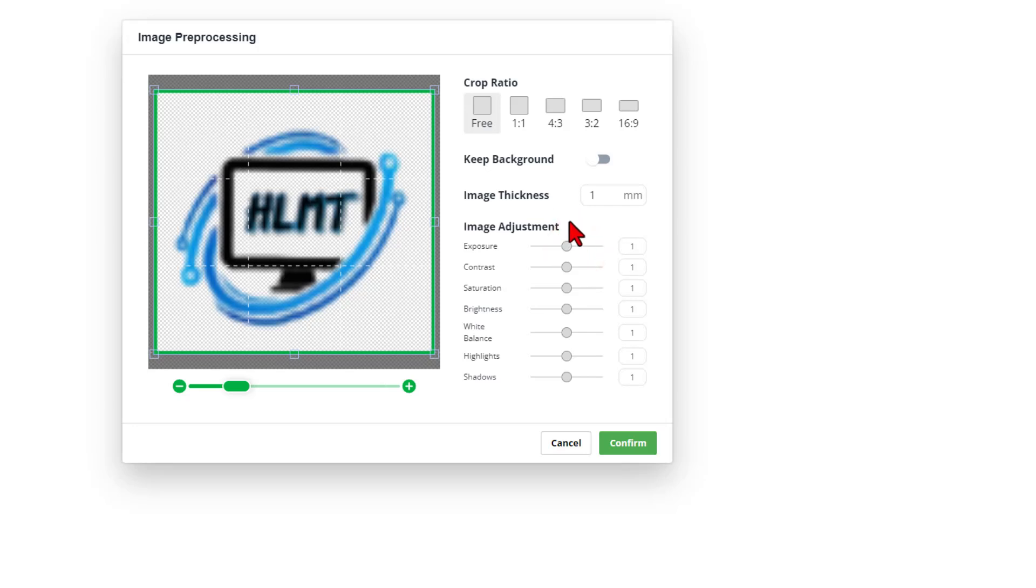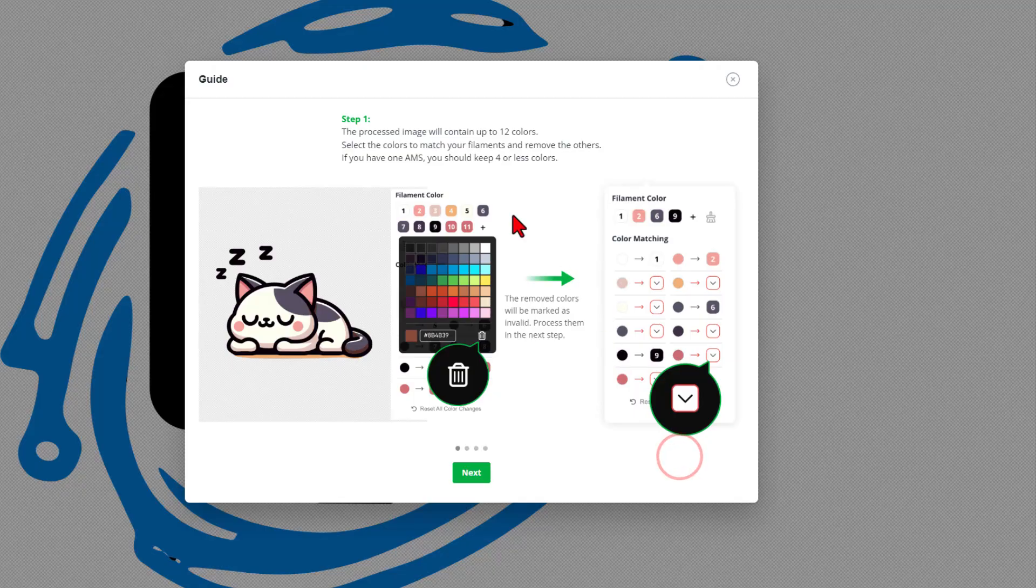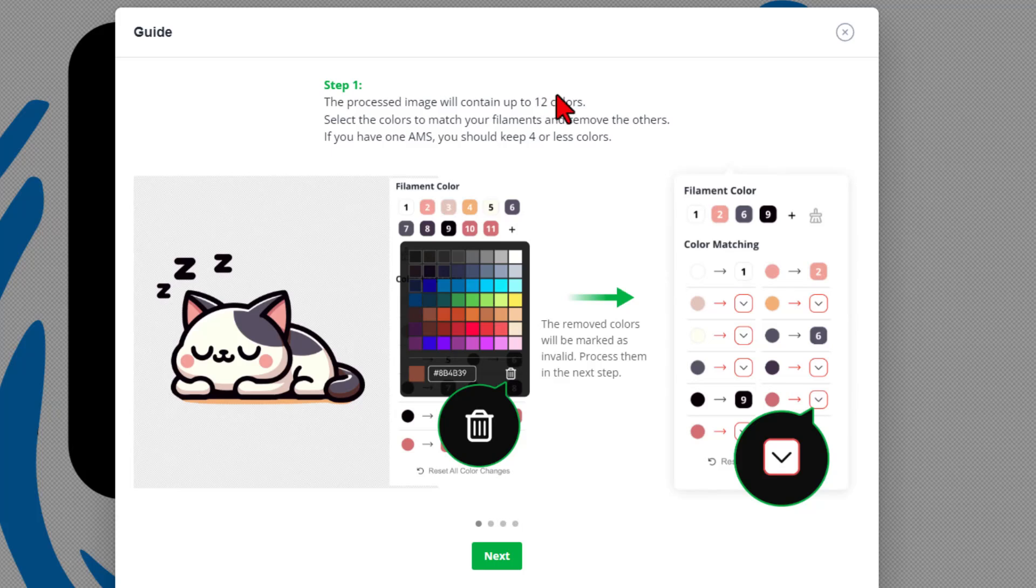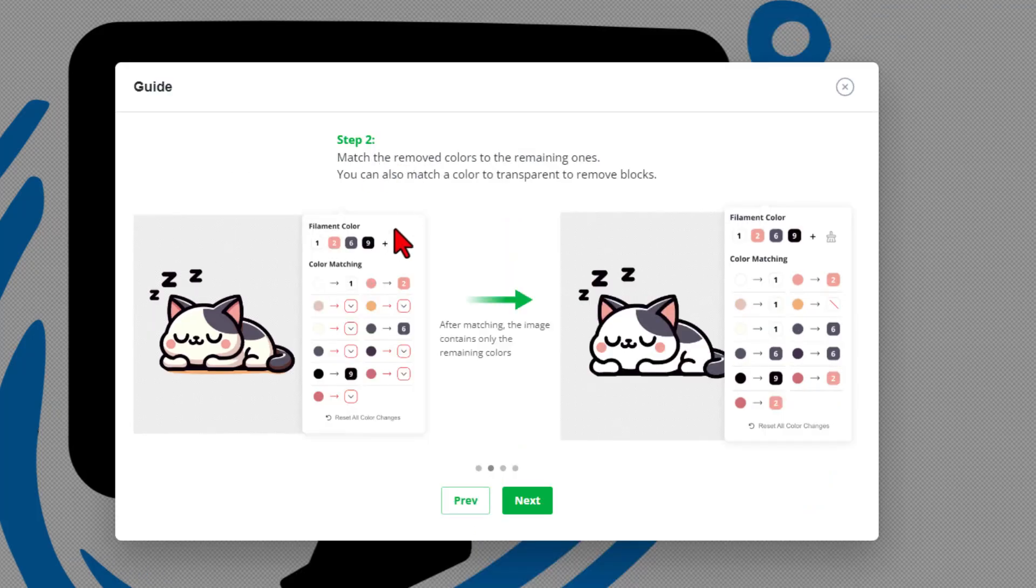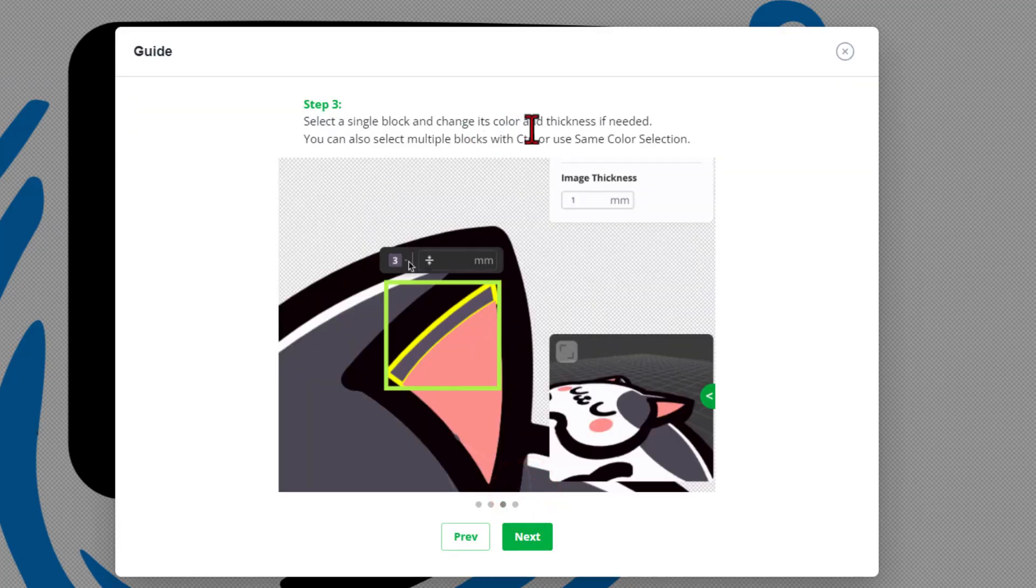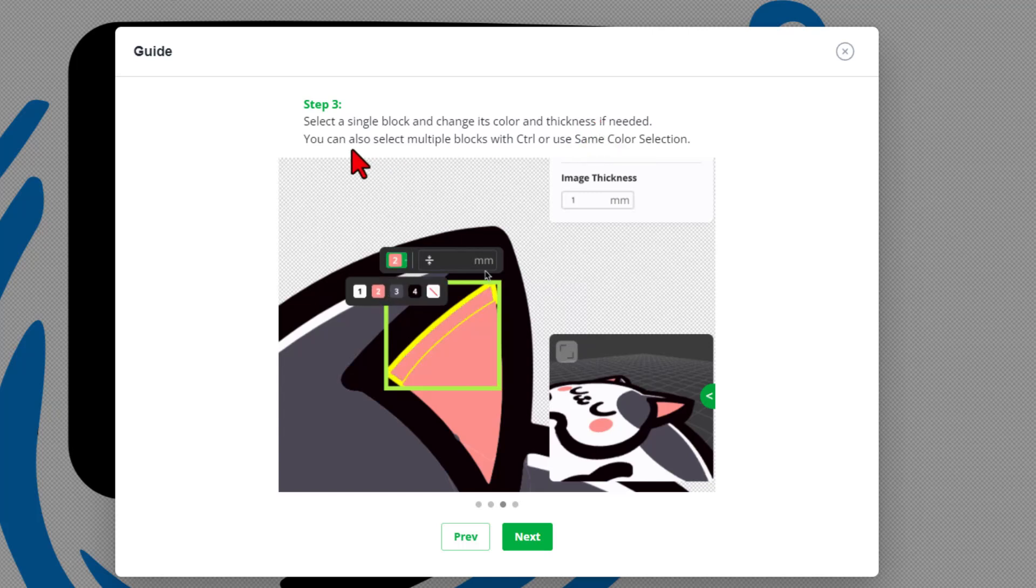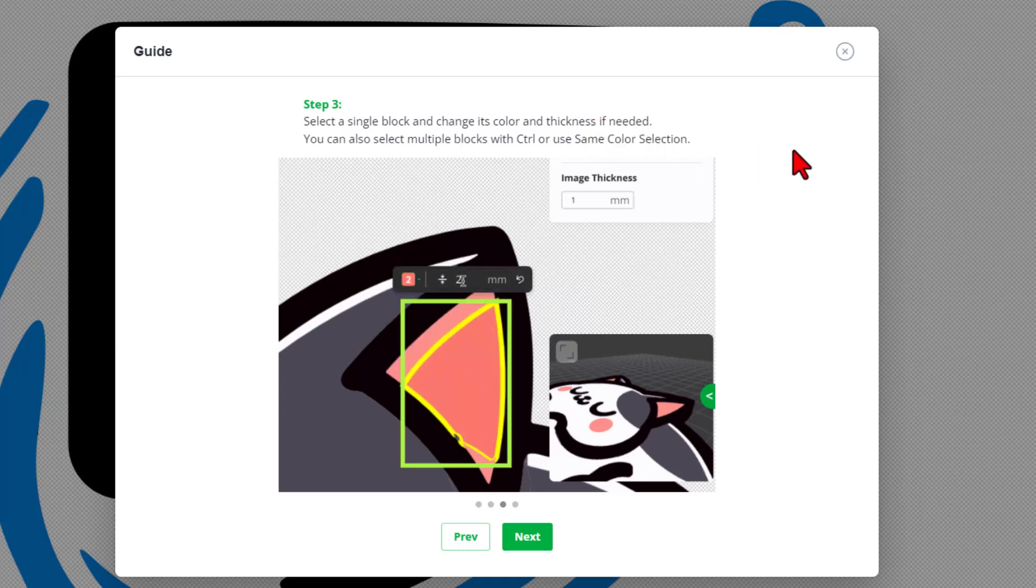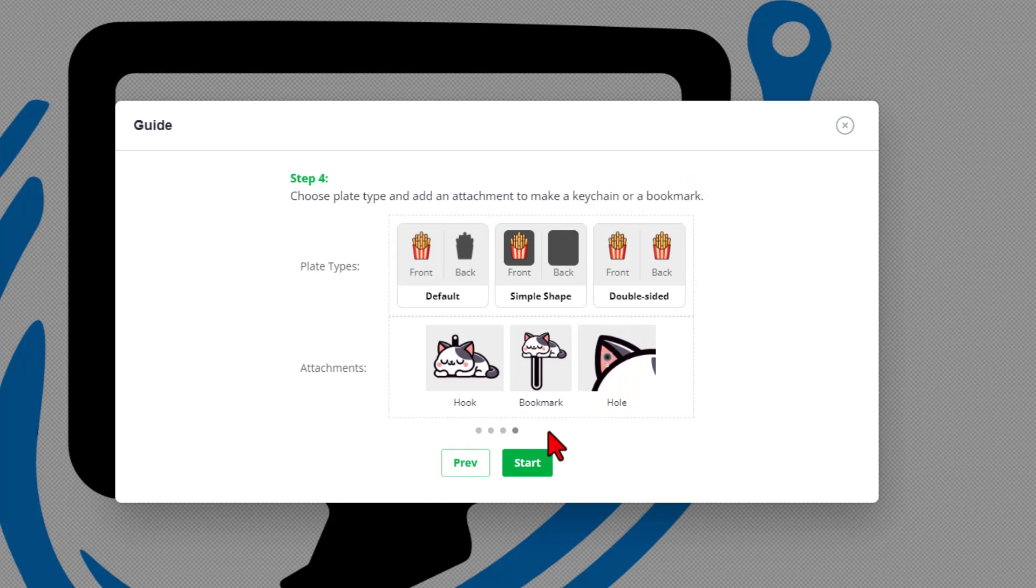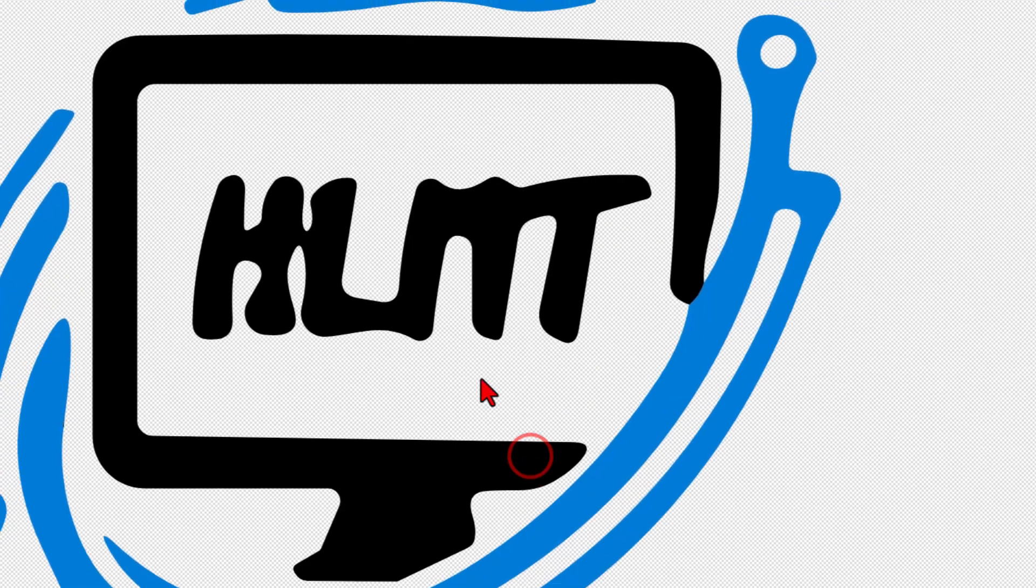I think for this first tutorial I am just going to stay with the default settings and confirm. It pops up this awesome guide saying that it can have up to 12 colors. If we have AMS, we should keep it to 4 or less colors. We need to match the removed colors to the remaining ones using the remove blocks. Select a single block and change its color and thickness if needed. You can also select multiple blocks by using CTRL or the same color selection. And then we need to choose the plate type and add an attachment to make a keychain or a bookmark. That sounds pretty easy peasy. Let's hit Start.